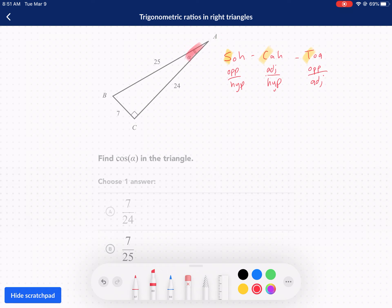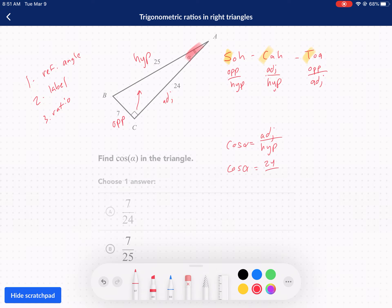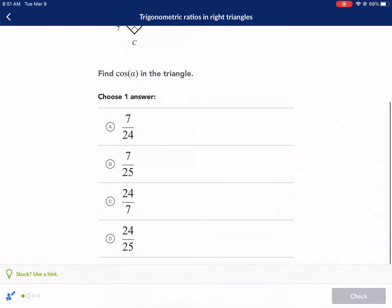A is my reference angle. Now we need to label the sides. Reference angle first, then label, then the ratio. Our opposite side is 7, adjacent is 24, and the hypotenuse is always opposite the 90-degree angle — so there's our hypotenuse, 25. We're looking for cosine, which is adjacent over hypotenuse. So the cosine of A equals 24 over 25 — that's our final answer, letter D.